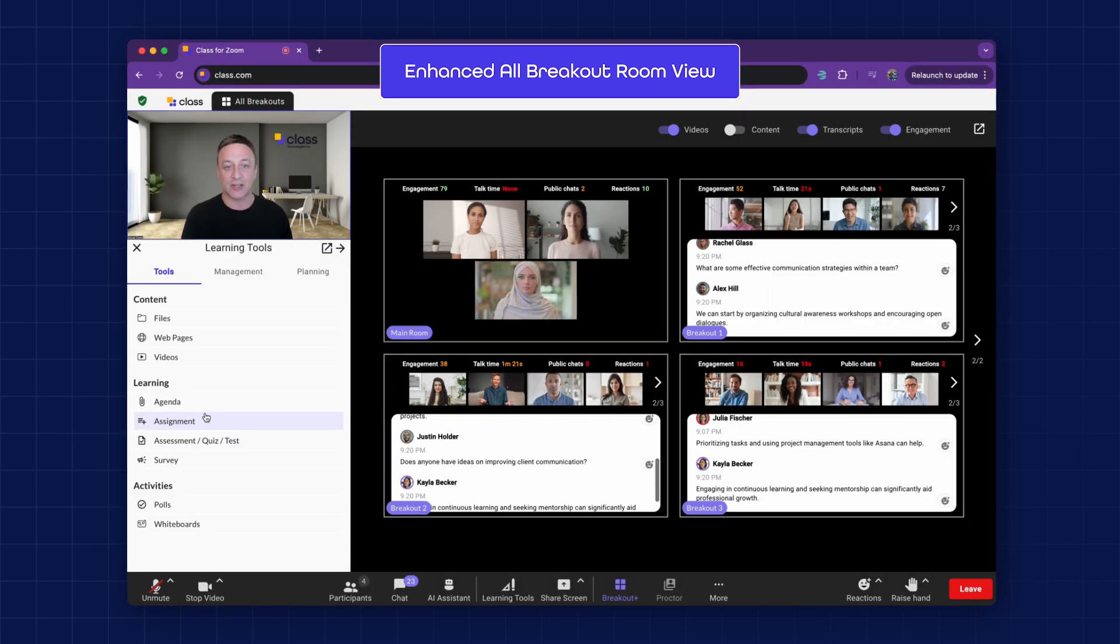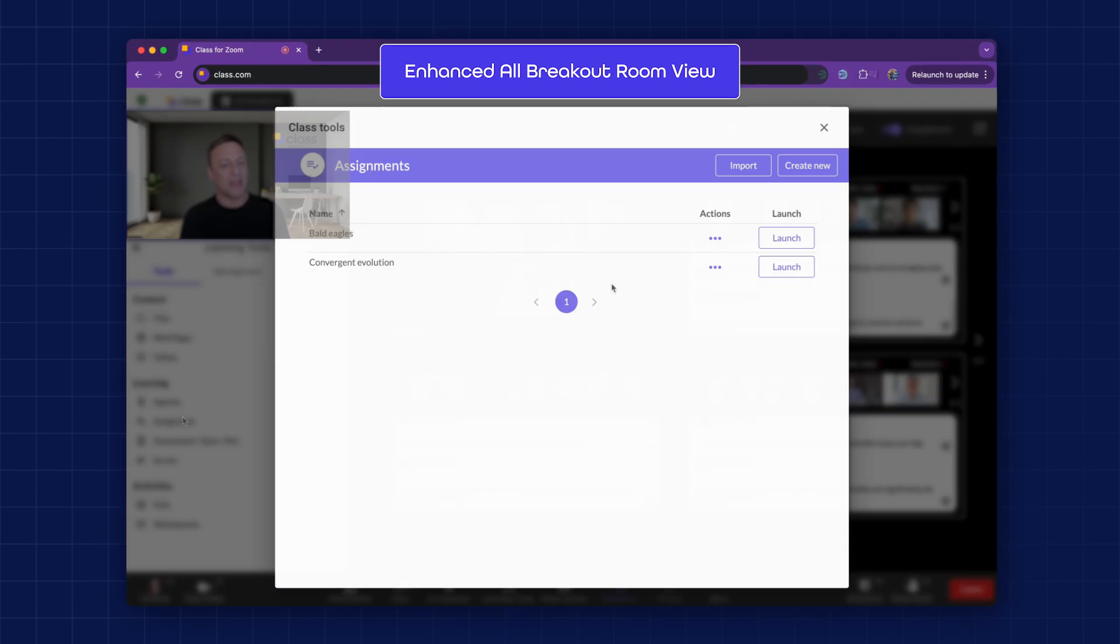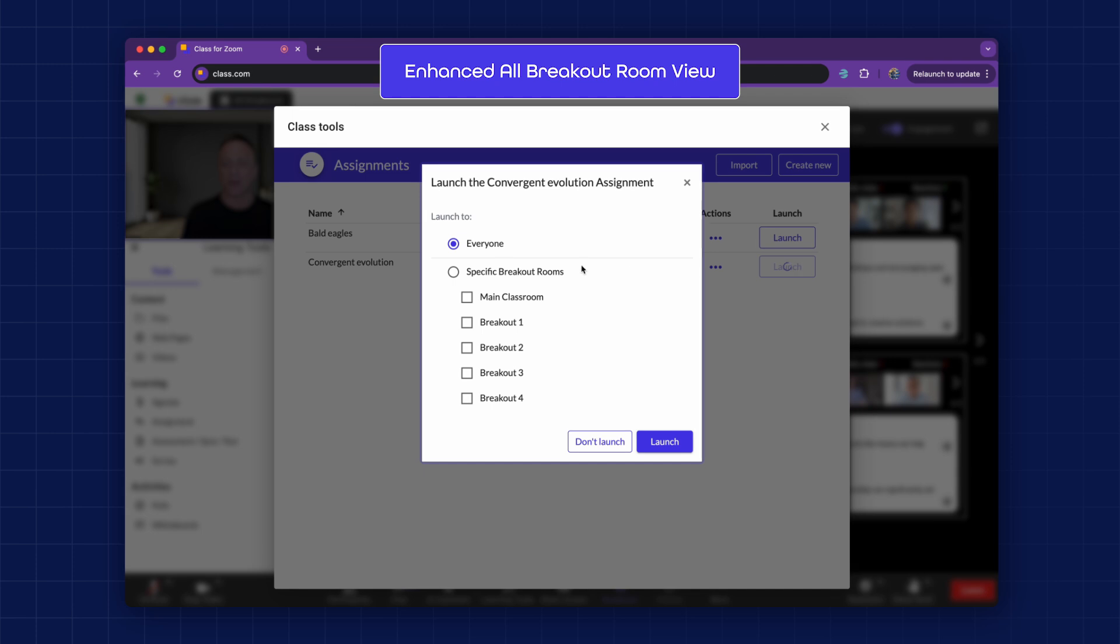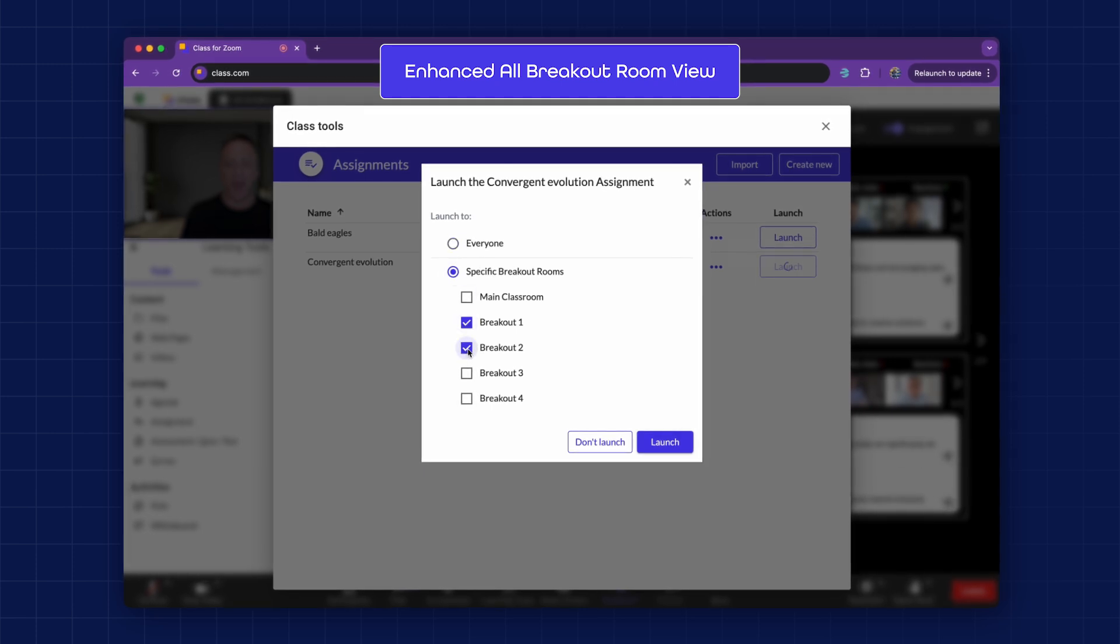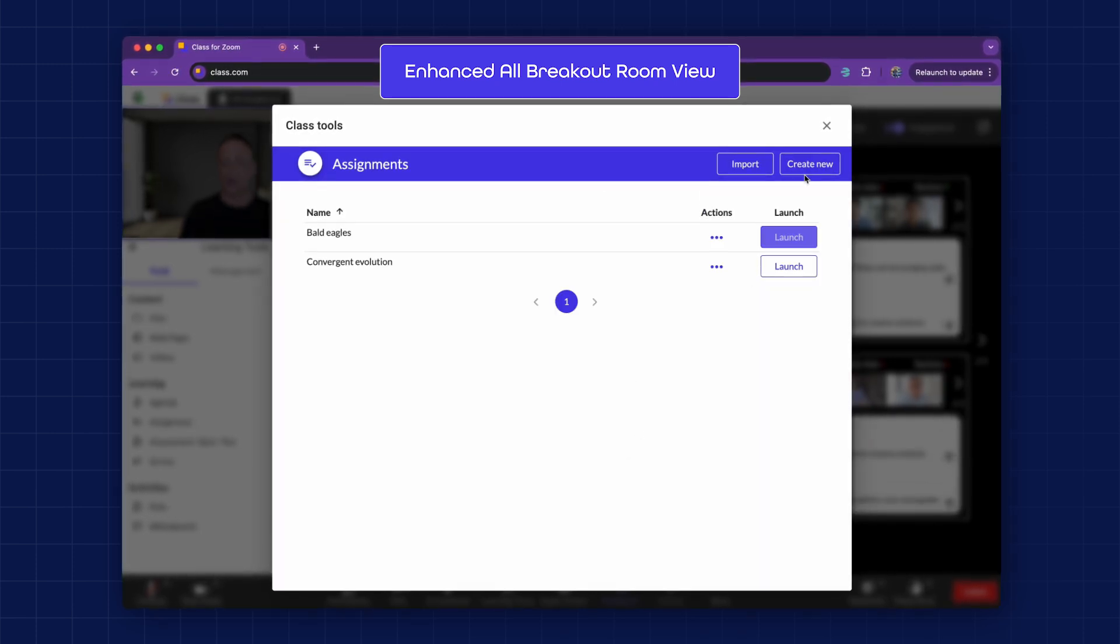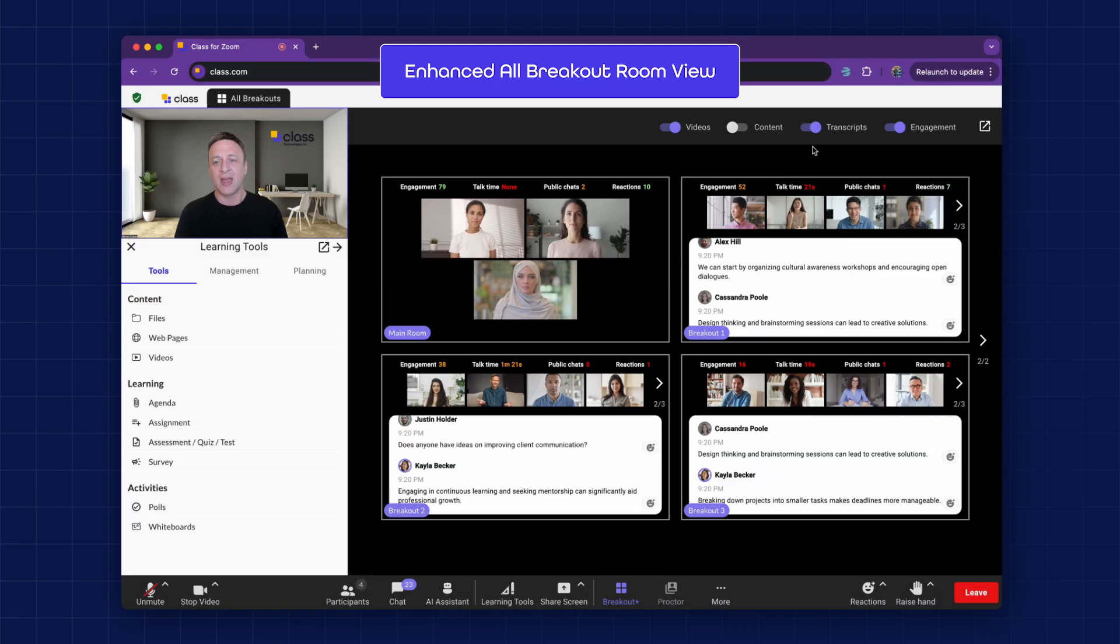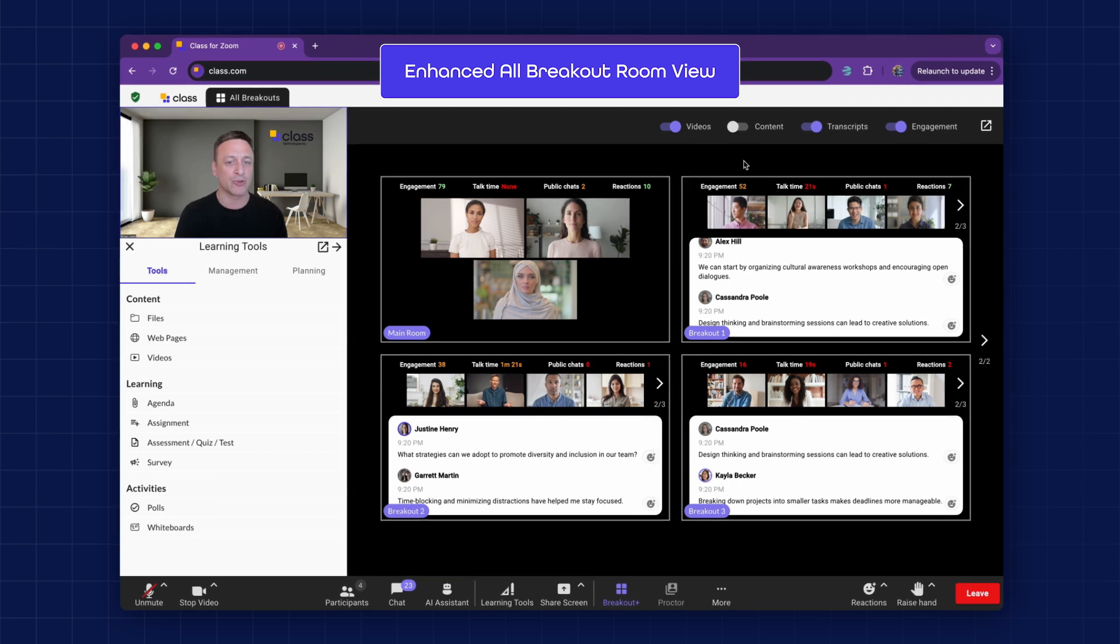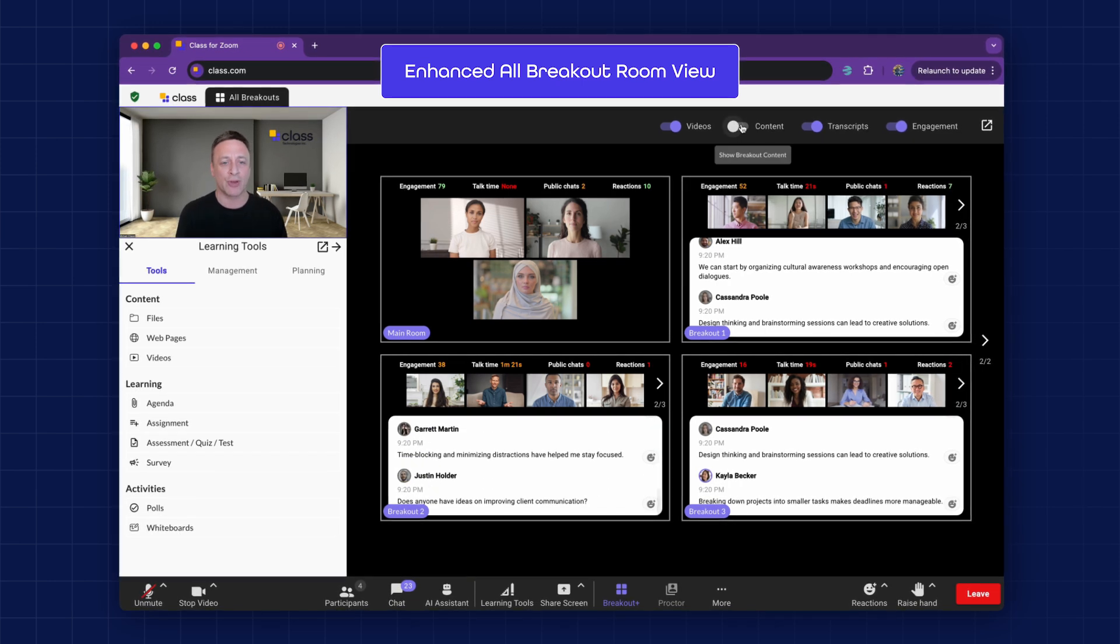Instructors can access their content and then direct different assignments to different breakout groups. An instructor can send one assignment to the learners in breakout room 1 and 2, and then send separate assignments to the learners in breakout room 3 and 4.